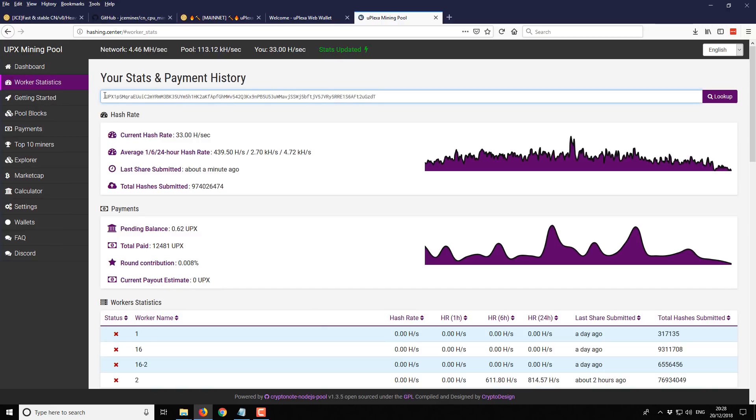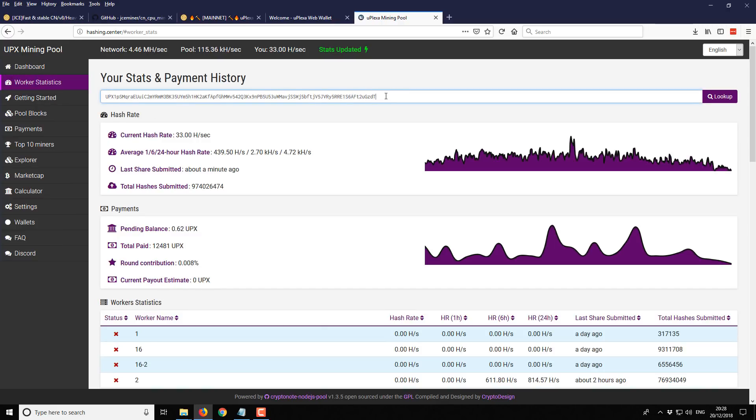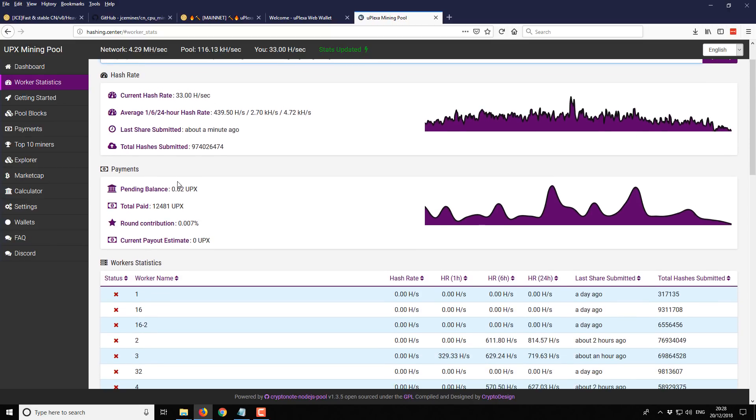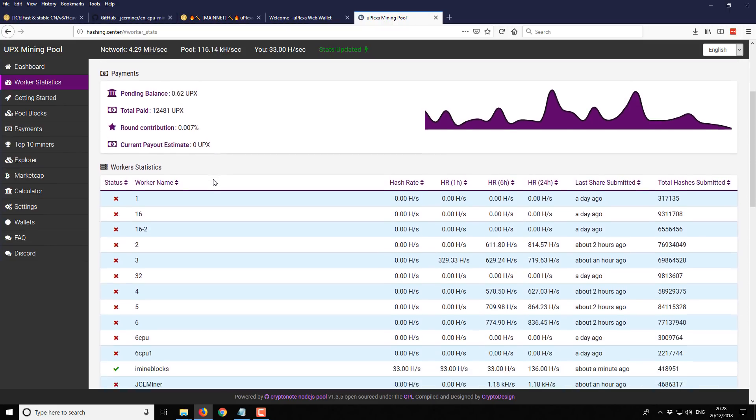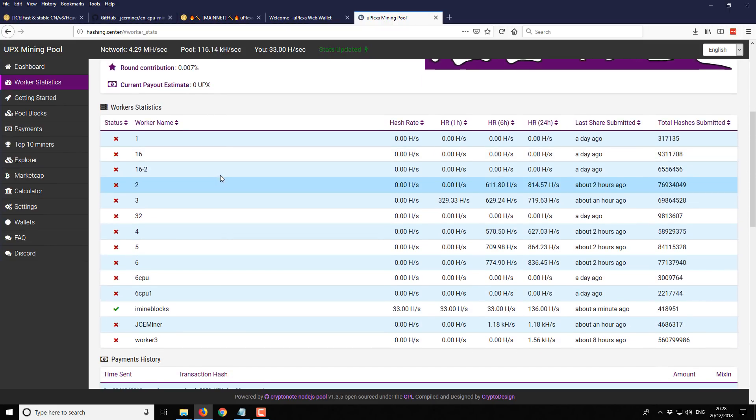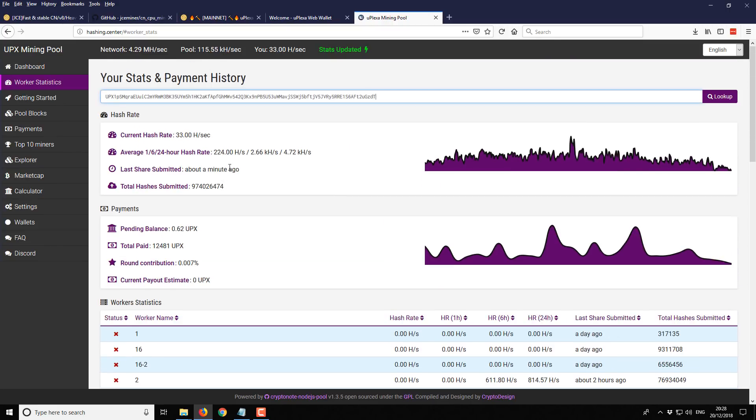If we enter in the wallet address, the same one that we're using in the miner, and then look up, you should see the worker statistics. You'll have the current hash rate. You'll have your hash rate over time. You'll have your pool balance, also the total paid, and various other information. But it will take about 10 minutes for that to update.